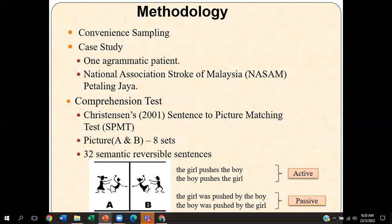For the methodology, I used convenience sampling. Because of the lack of respondents, I decided to make this study a case study. There is only one agrammatic patient selected, from the National Neurosciences Institute of Malaysia, also known as NANI. A comprehension test — Christensen's 2001 sentence-to-picture matching test — was adapted. The test contains a total of eight sets, where each picture carries a pair of sentences belonging to SPO active sentences and also passive sentences.